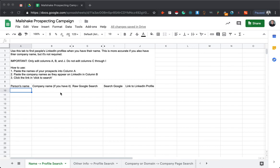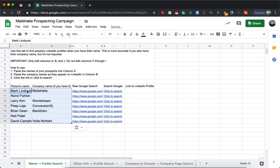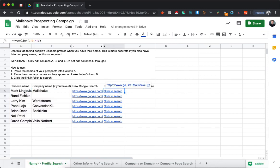Starting with the first tab, this is if you have someone's name and their company name. You can generate, and let me just paste this here. This will generate a Google search with the information that you have - either their name or their company name.